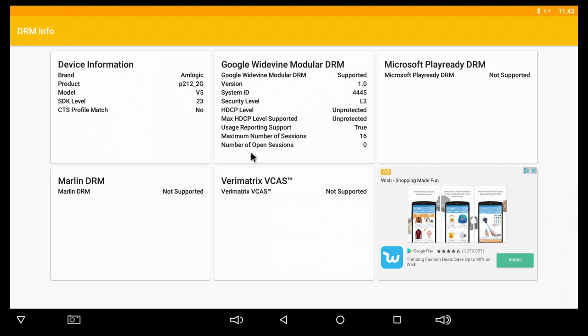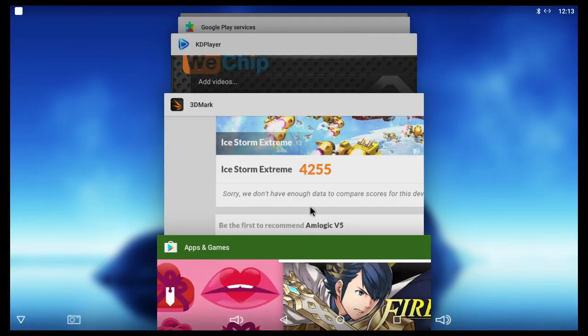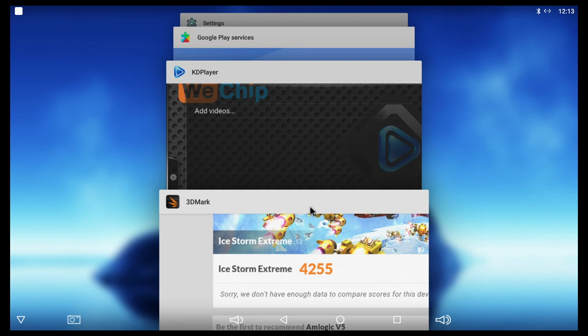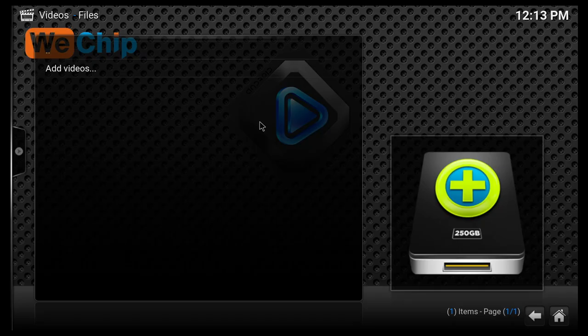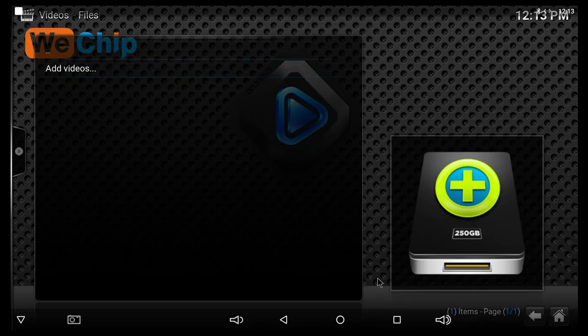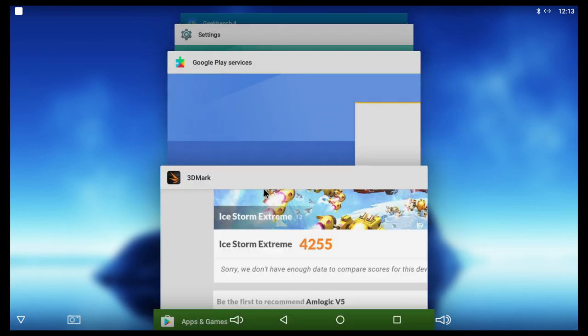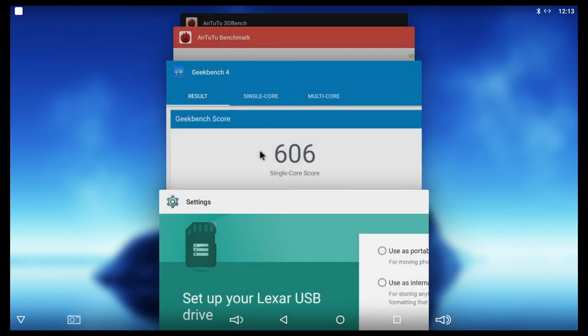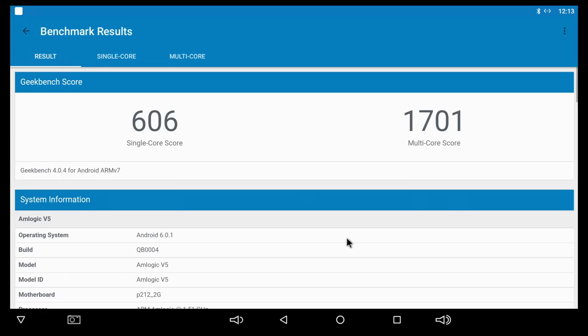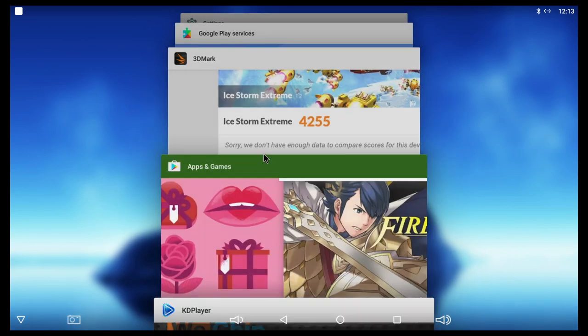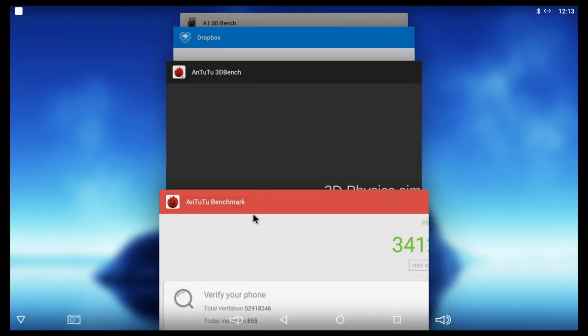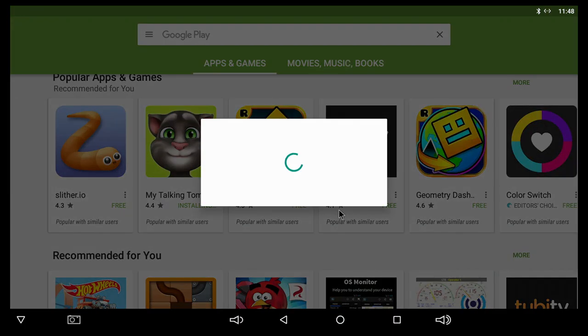Multitasking on this TV box also works pretty good, but it really depends how many apps you're gonna have in the background. Because if you have some big games running in the background, those games may actually be closed. But for the most part, the multitasking works fairly good.